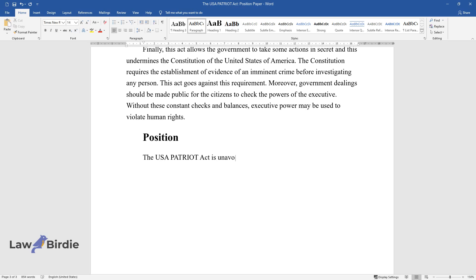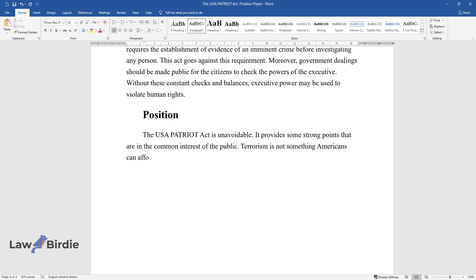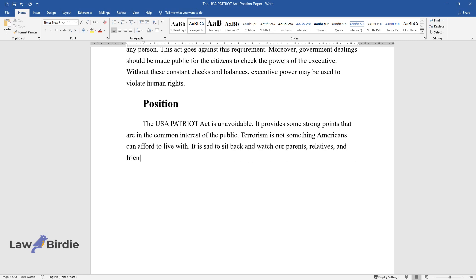Position: The USA PATRIOT Act is unavoidable. It provides some strong points that are in the common interest of the public. Terrorism is not something Americans can afford to live with. It is sad to sit back and watch our parents, relatives, and friends die at the hands of ruthless terrorists.